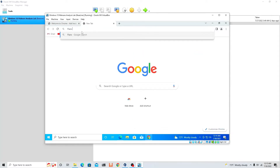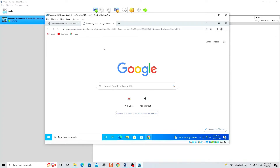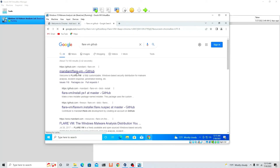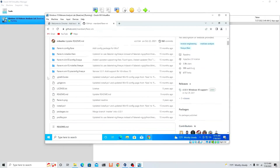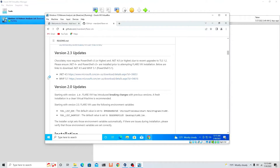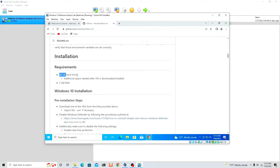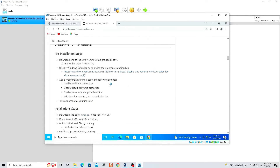It should say 'mandiant/flare-vm' — open it. Scroll down to the requirements: we need at least .NET 4.5 and WMF 5.1 — I'm pretty sure we have those so we don't need to worry about that. Scroll down — the requirements say 2 gigabyte RAM and 60 gigabyte hard drive. I said 4 gigabytes RAM minimum; you cannot survive with 2 gigabytes, it's going to be really slow.